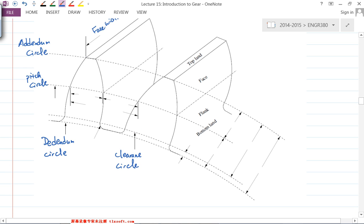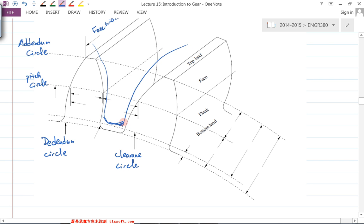In the next diagram there's another circle called the clearance circle — the one right above the dedendum circle. The clearance circle is related to the pair of gears: the other gear's addendum circle comes in here, and you need a clearance between the dedendum circle and the addendum circle of the mating gear. You can't let the mating gear tooth touch the bottom of the space.